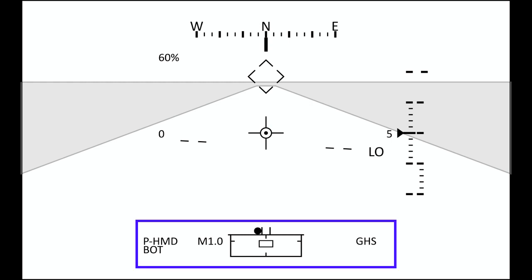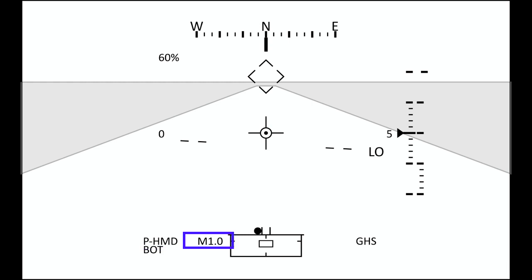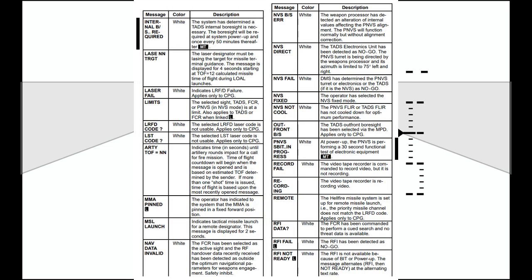We'll start at the bottom — this is your high-action display format, which gives you a variety of information at a glance. Starting on the left, you'll see which site is selected, and to the right of that, the range and range source selected, which includes the laser, navigation, auto, manual input, or radar in the case of the FCR. Below that is the site status, and there are a ton of different messages that can be displayed there.